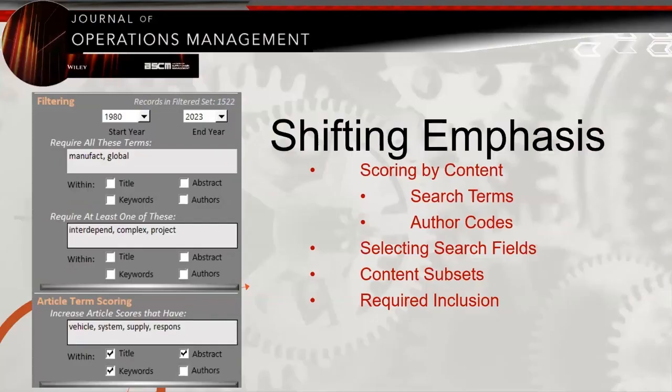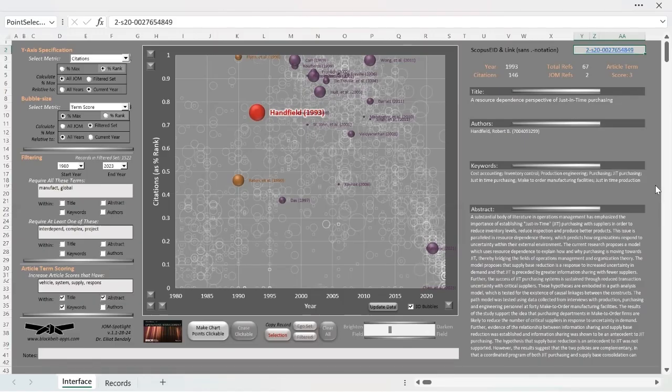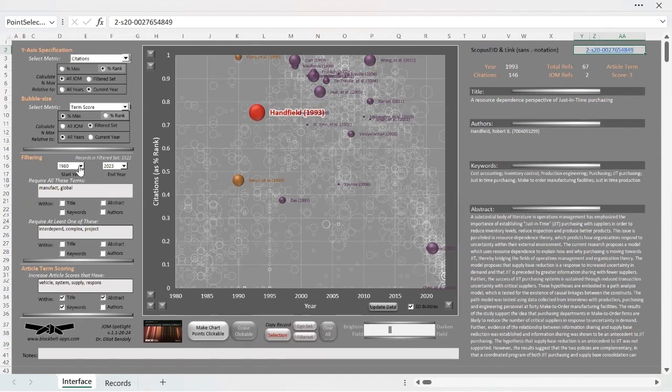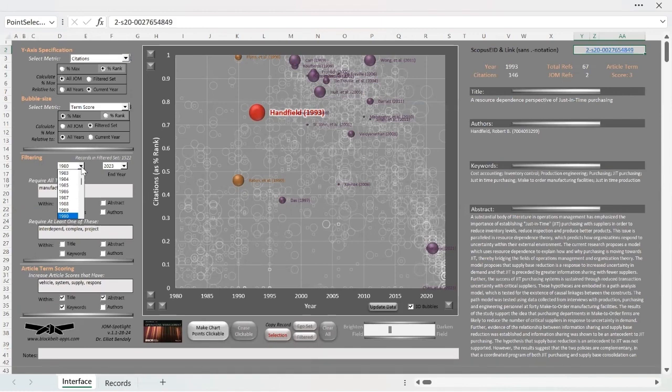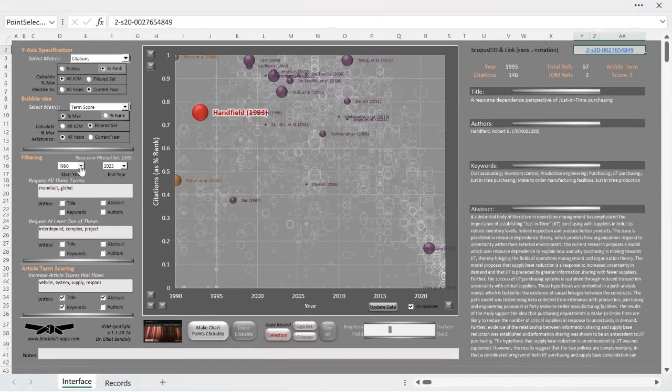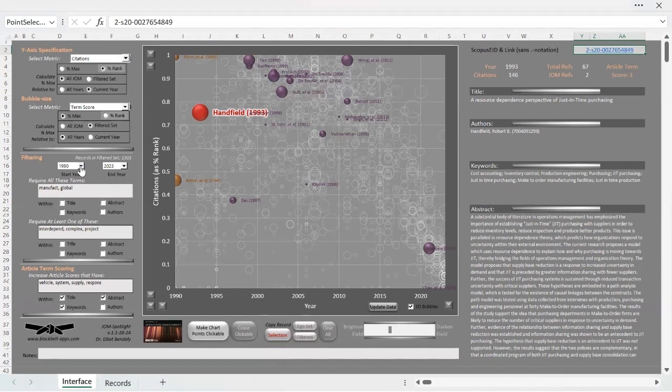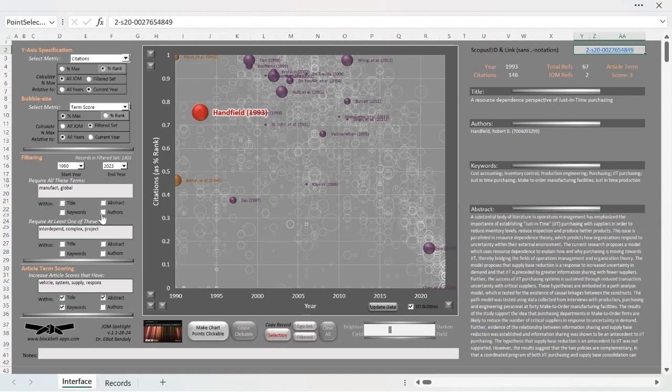Other features include shifting the emphasis of the graph by way of either filtering and or modifying what qualifies article term scoring. To begin with, I can adjust the range of years that I would like to view. For example, I might only want to view articles that have been published after 1990. This effectively filters out all articles prior to that date. I can also filter out articles that do not contain a full set of specific terms in either their title, abstract, keywords, or author details depending on my selection.